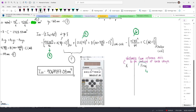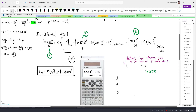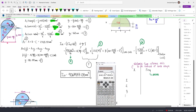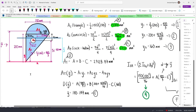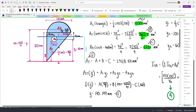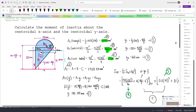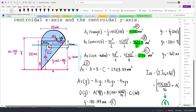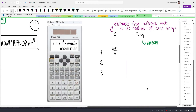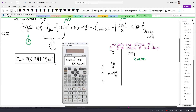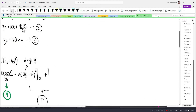For frequency, we need to input the areas. So let's label the shapes as 1, 2, and 3. For shape 1 — the triangle — the distance from the reference axis to its centroid is 400 over 3, so we'll input 400 over 3. For the second shape, the semicircle, y2 is 200 plus 4 times 75 divided by 3π. For the third shape, y3 equals 160, so we'll input 160.